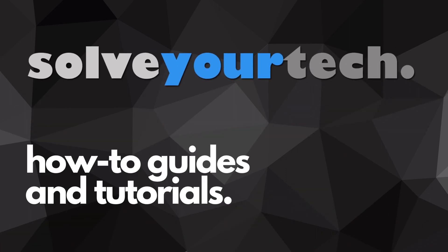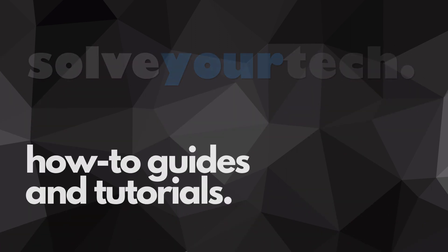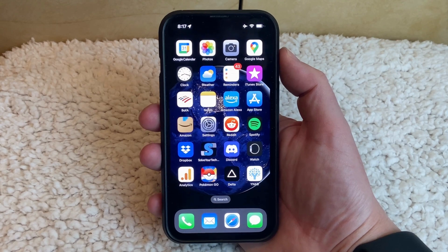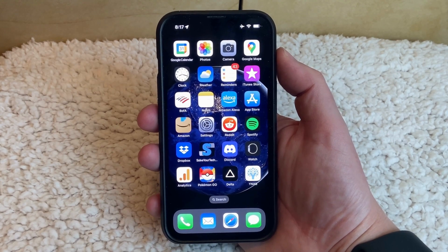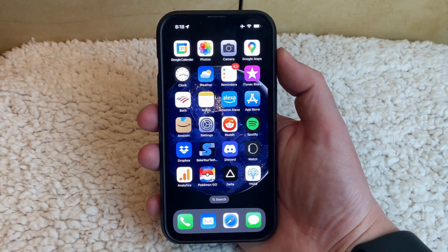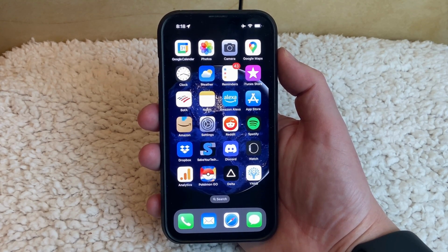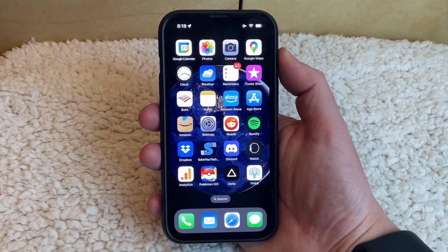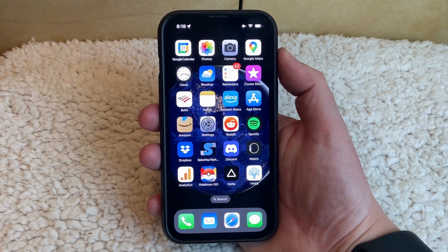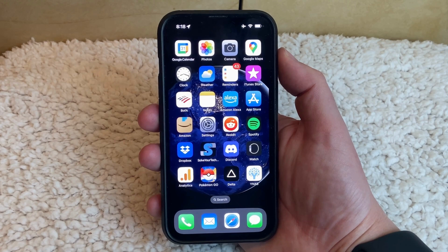SolveYourTech.com, your source for how-to guides and tutorials. If you see a small paper airplane icon at the top of your iPhone 13 screen, then you might be wondering what it means and, more importantly, how to get rid of it. In this video, we're going to show you two possible options for the paper airplane icon and how you can remove each of them.